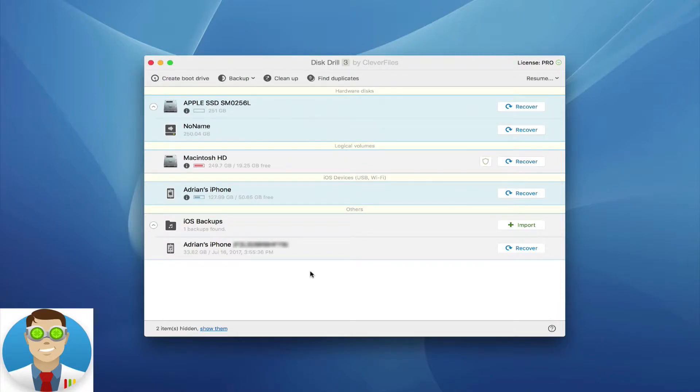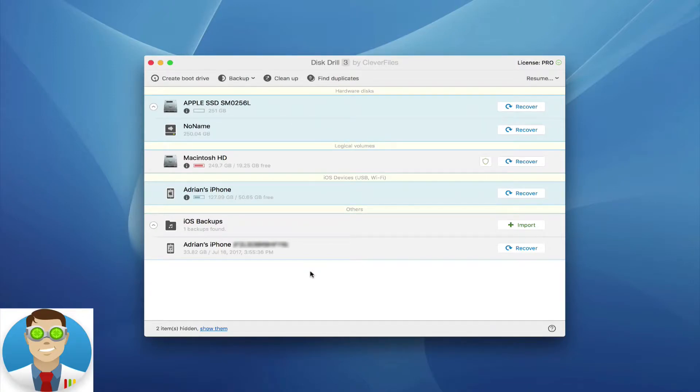Within Disk Drill 3.2 specifically, we introduced an all-new iOS recovery module, making it easier than ever to get your data off of your iOS device, be it an iPhone, iPod, or iPad.